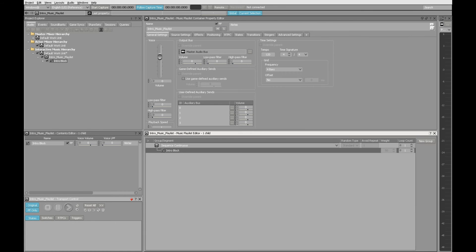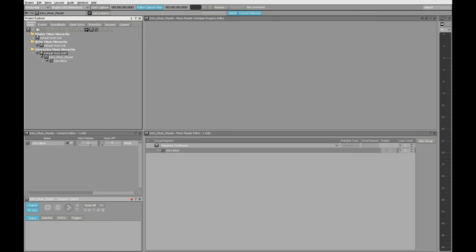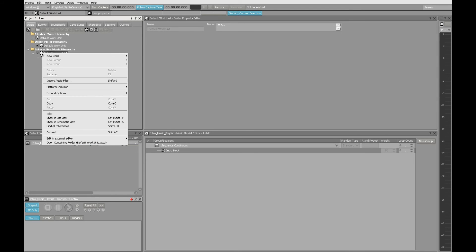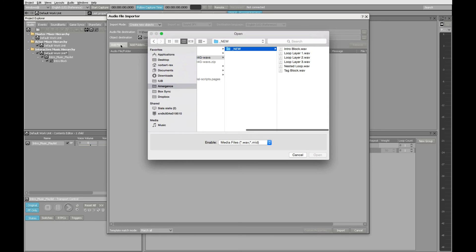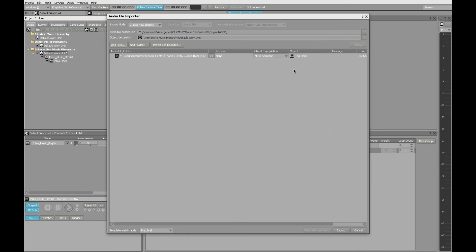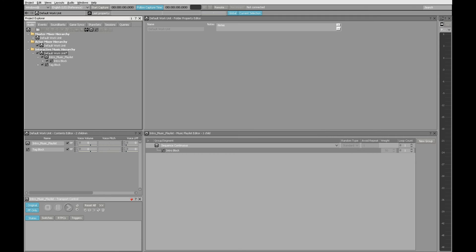So we'll start in the same way. We'll go back to our default work unit. Right click, choose import audio files. Click on the add files button. And this time we want to choose the tag block.